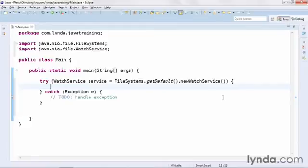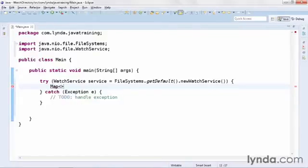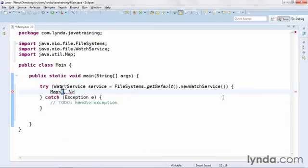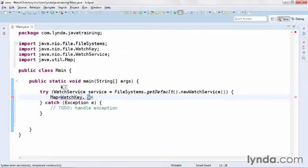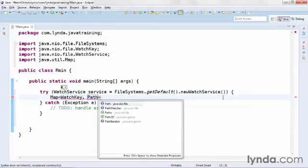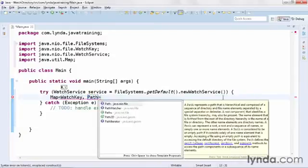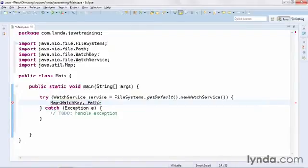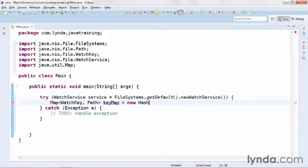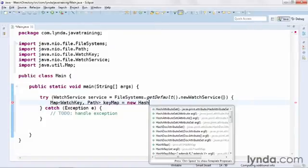Now within the try catch block, I'll create a new instance of the HashMap class, but I'm going to create it as an instance of the map interface. I'll set the map's key data type to watchKey, another new class, and I'll set its content data type to path to represent individual path objects. I'll set the name of this map to keyMap and then instantiate it using the constructor for the HashMap class.